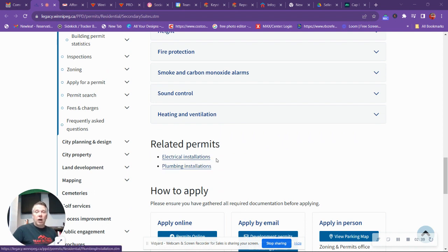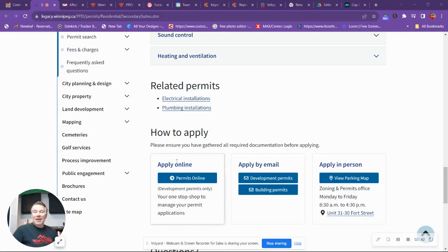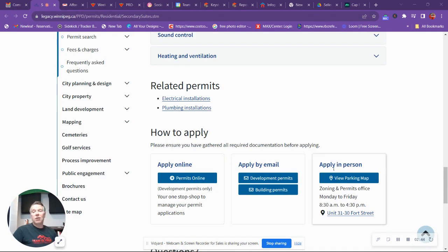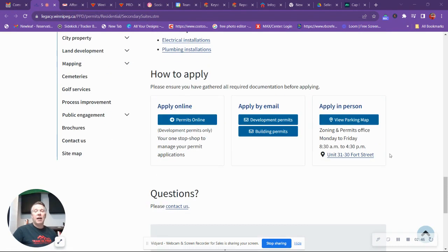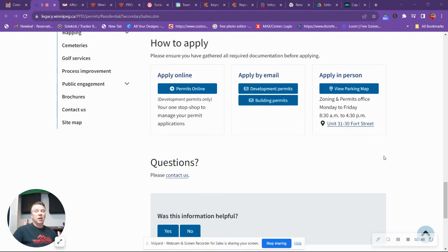Talks about related permits, your electrical, your plumbing, even goes through the process of how to apply online, how to apply by email and how to apply in person.